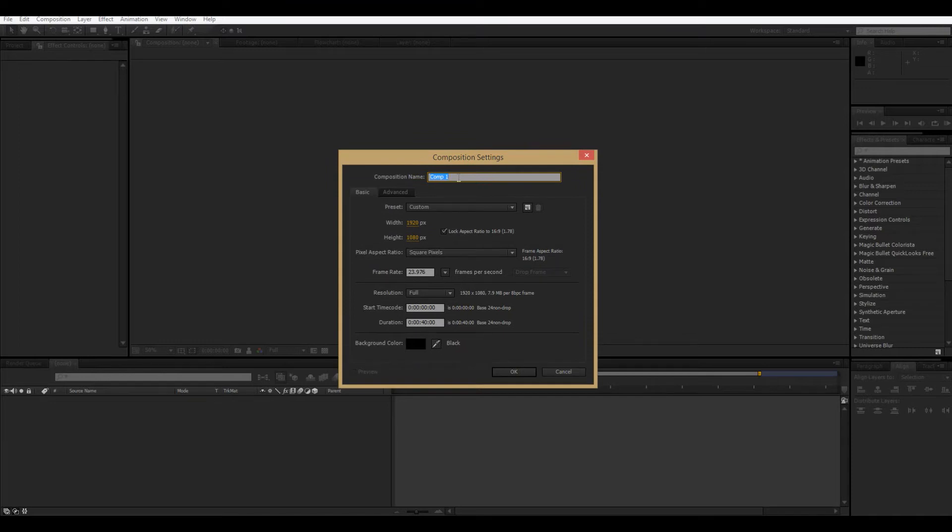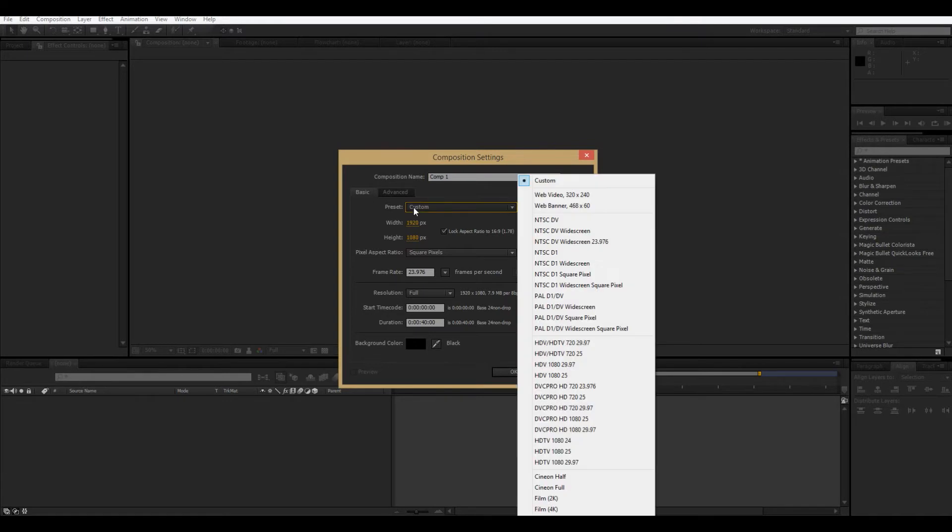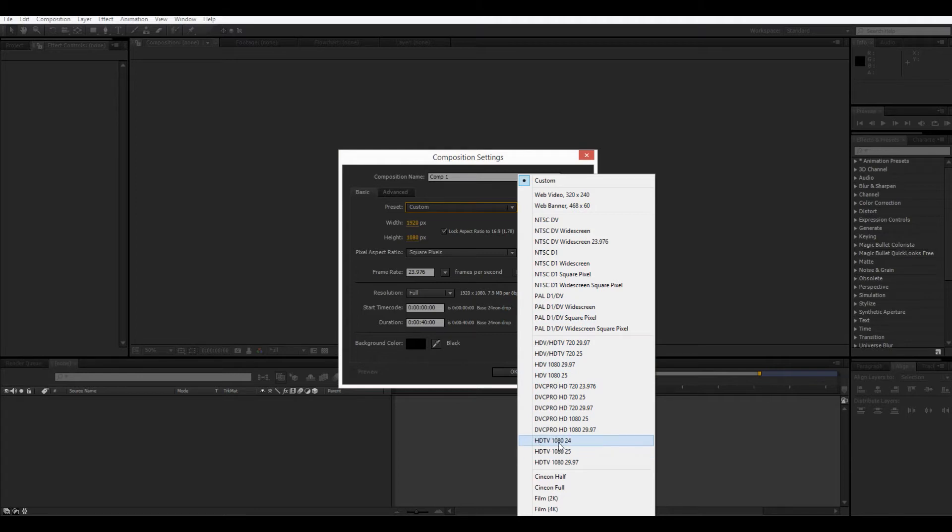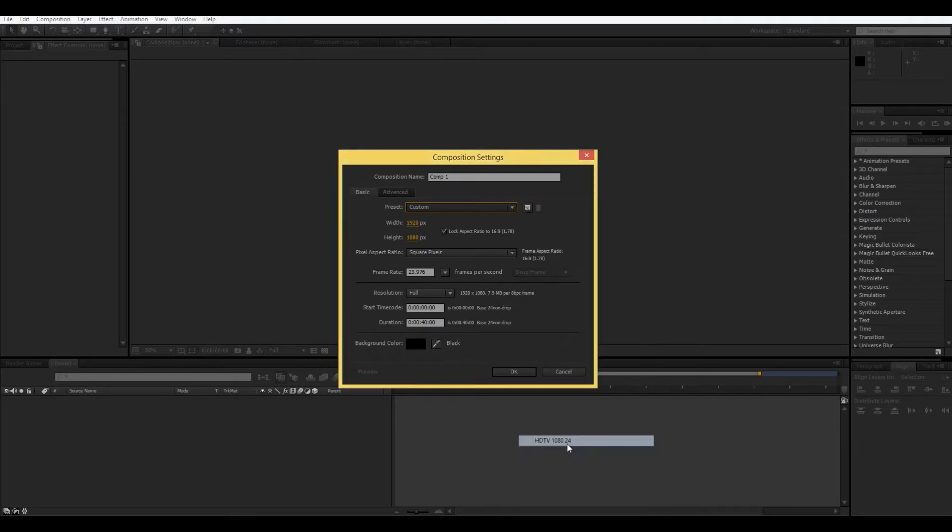Composition settings. This, Comp1 is the default name and basic, these are, you can just use a preset. So, a pretty good preset to follow would be HDTV 1080p, that's the quality, 1080p, and then 24, that's the frames per second. So, that's just a pretty standard 1920 by 1080, and 24 frames per second.